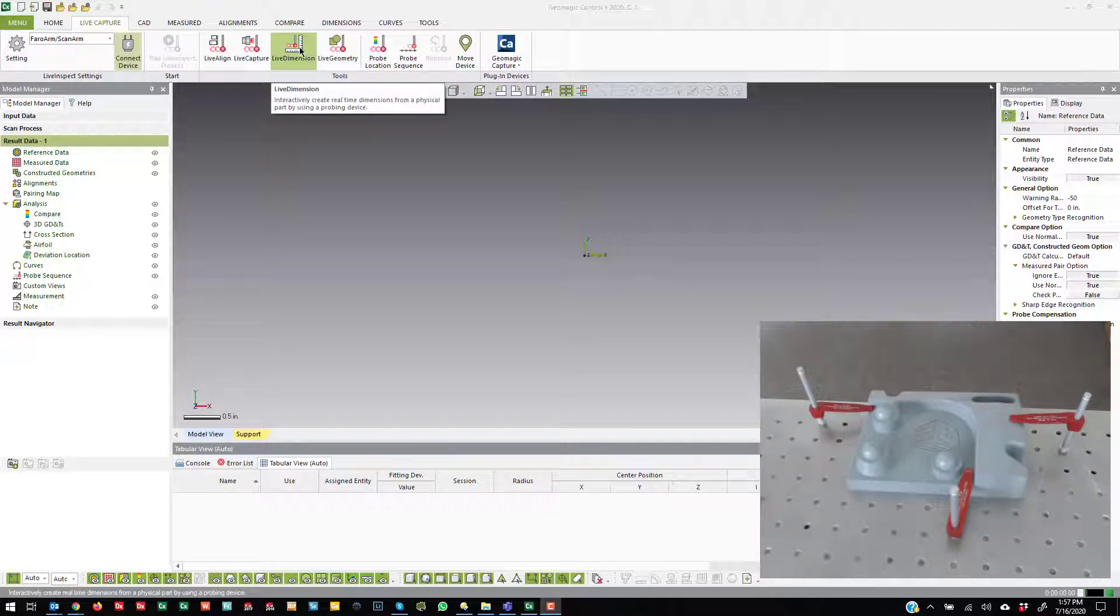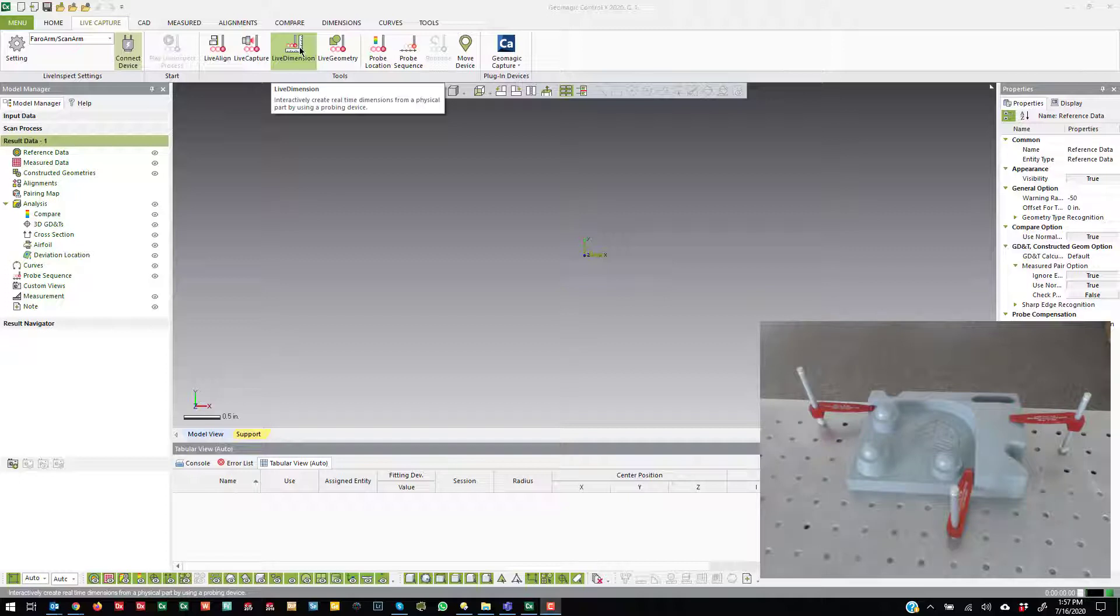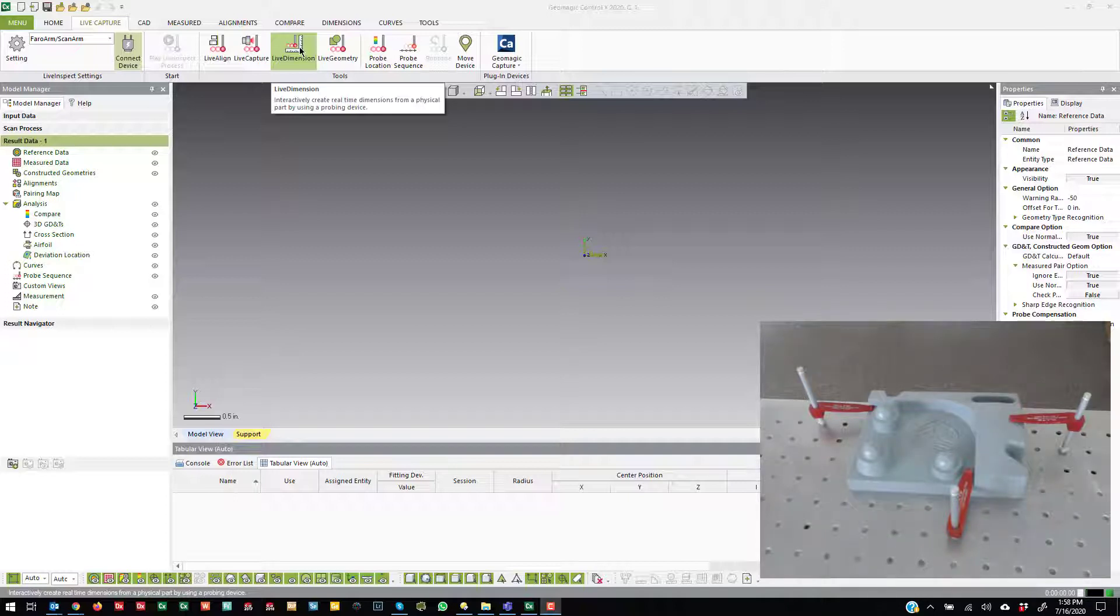Now, Live Dimension is an interesting tool because it essentially will create the geometry and the dimensions all at once. So if I go ahead and probe a plane, and I probe another parallel plane, it will automatically create a linear dimension and just assume that the first plane is going to be the direction of the measurement and measure to the center of the second plane.